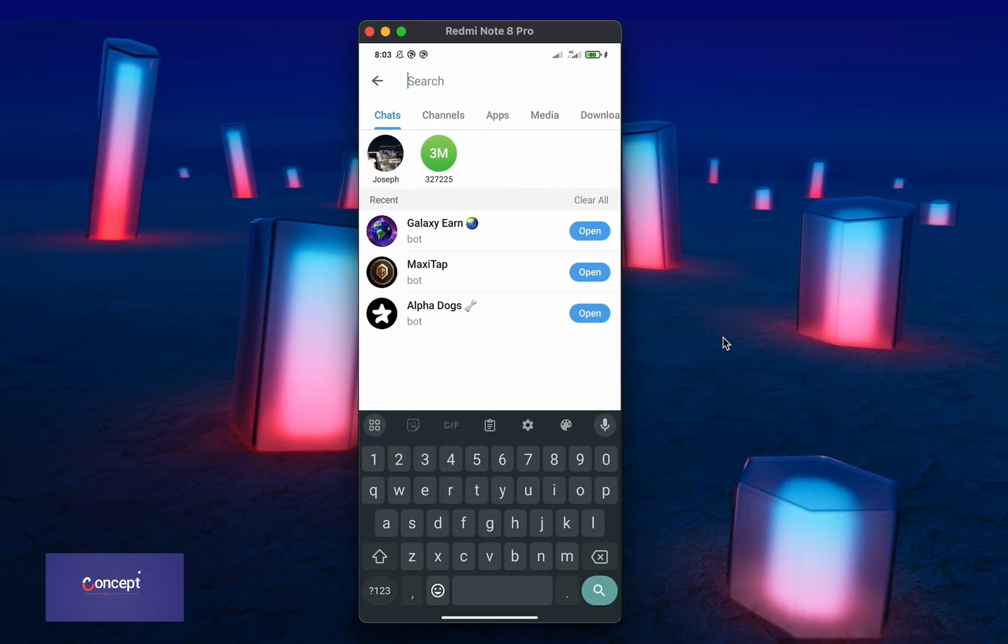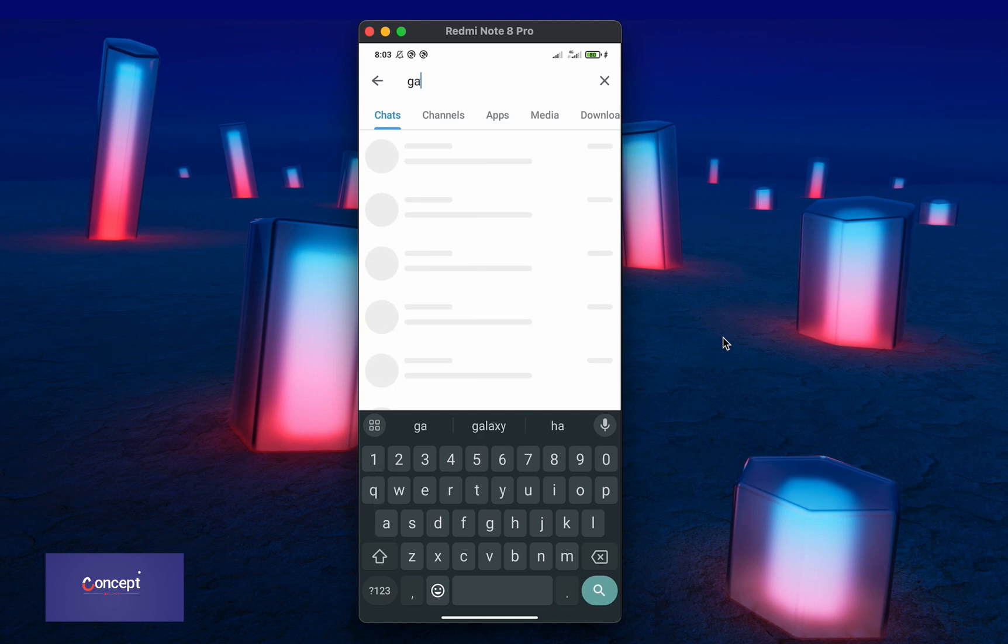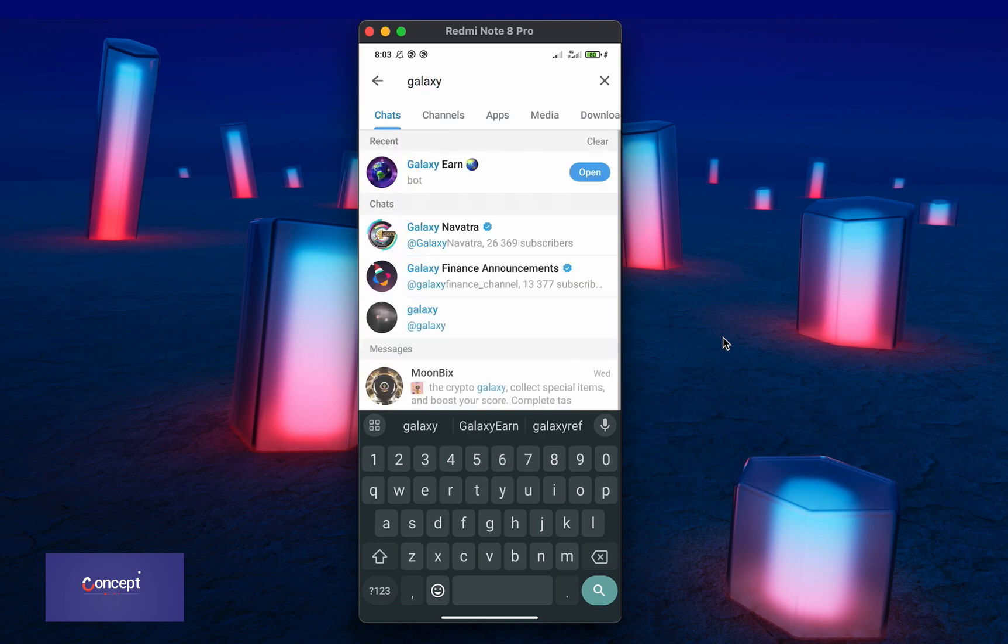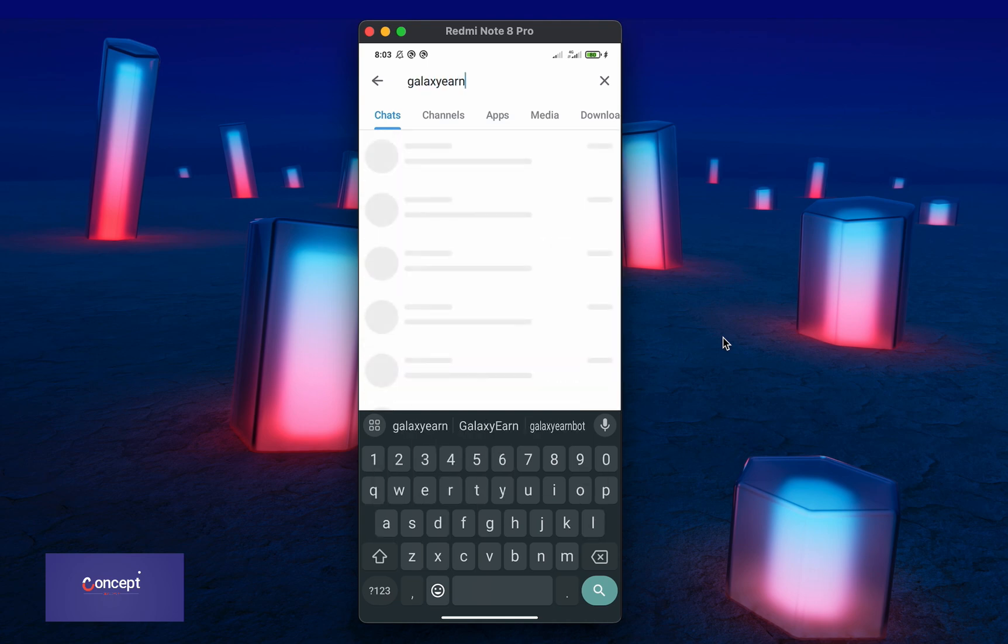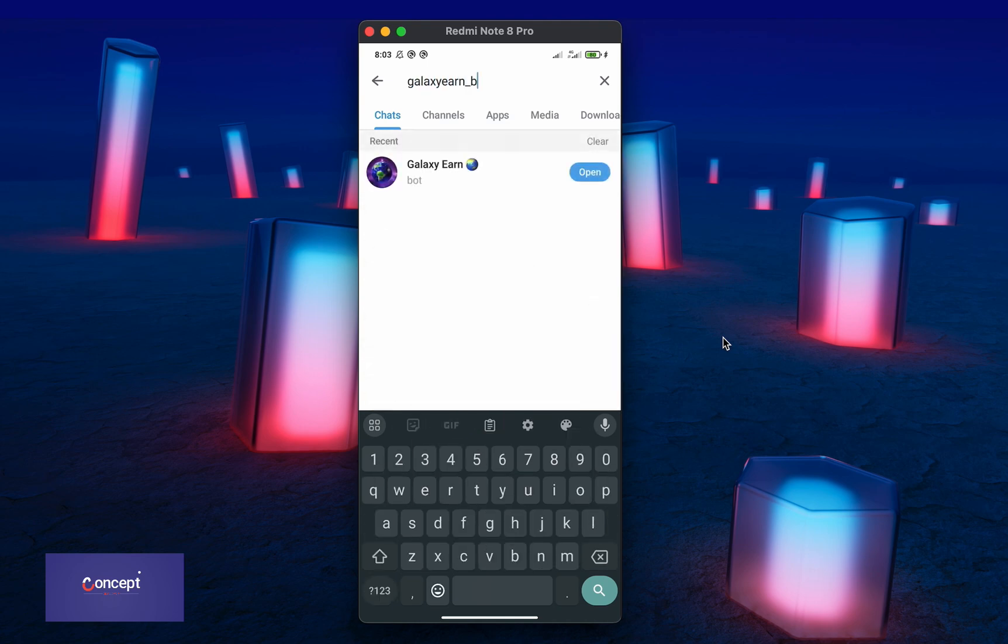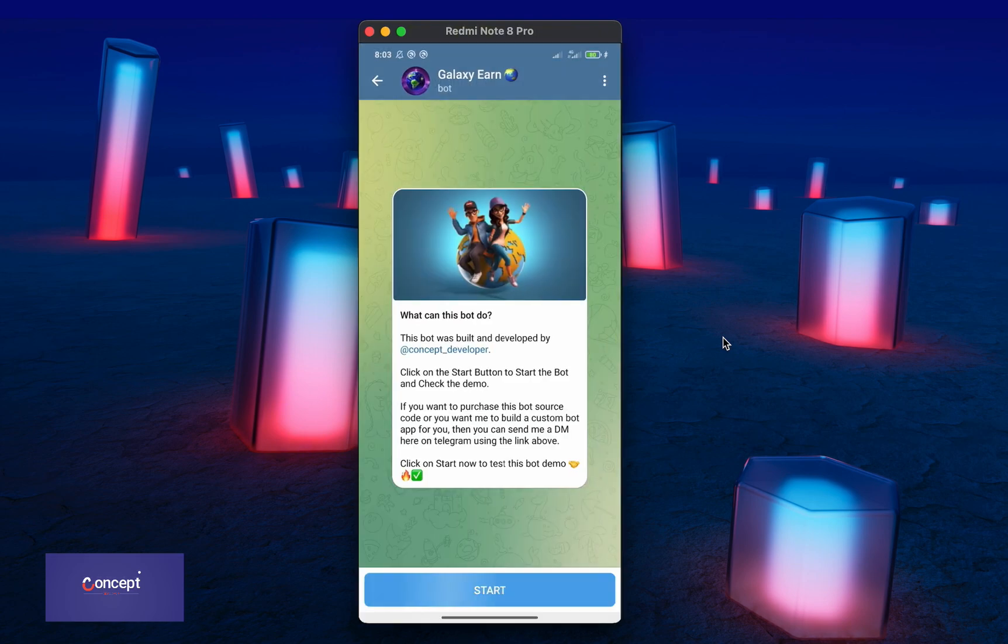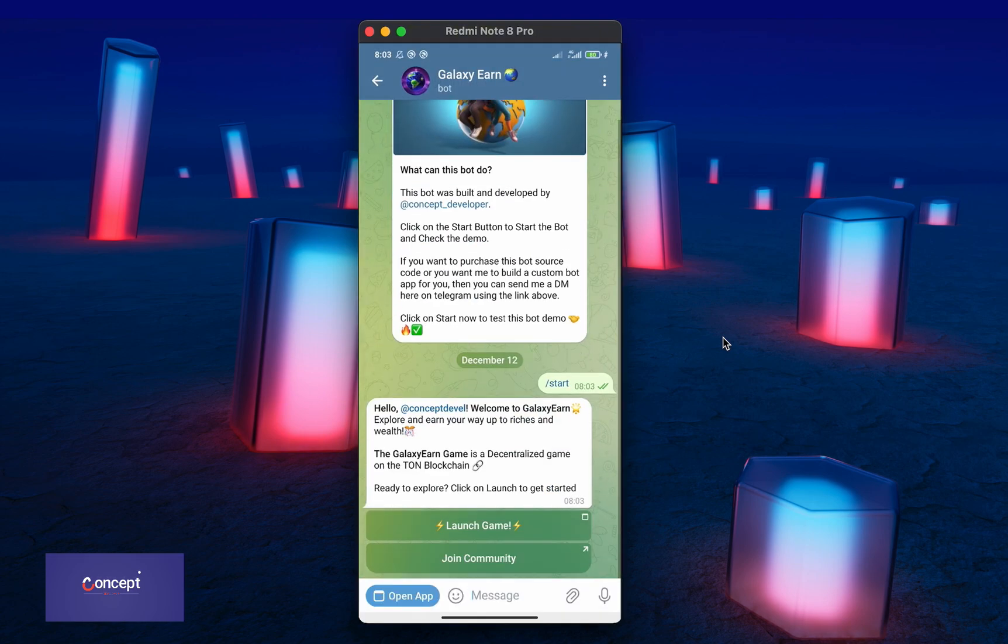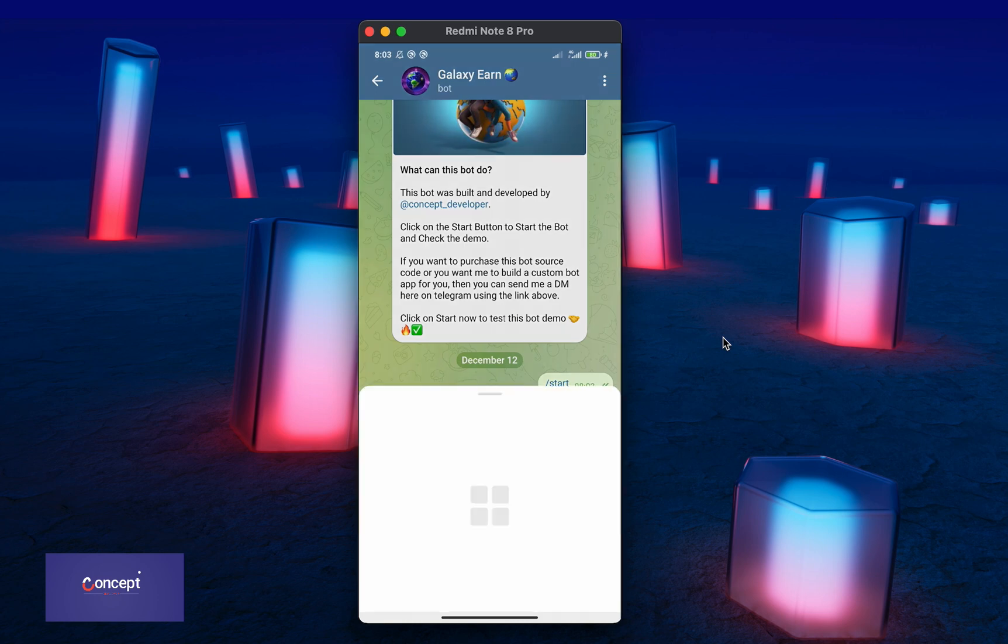To check the demo of this Telegram mini app, open your Telegram app and search for Galaxy Earn bots with an underscore. When you make the search, you will see the mini app and so you can click on open to enter the mini app.